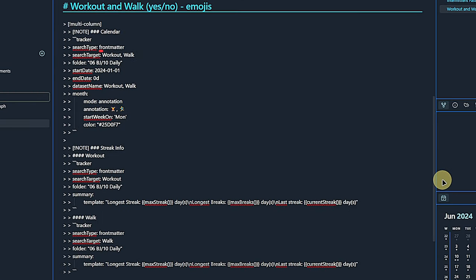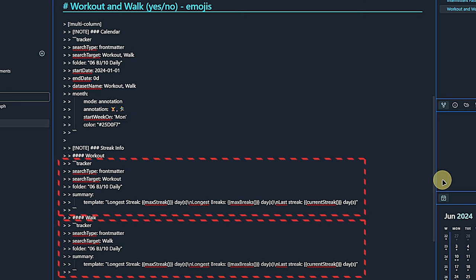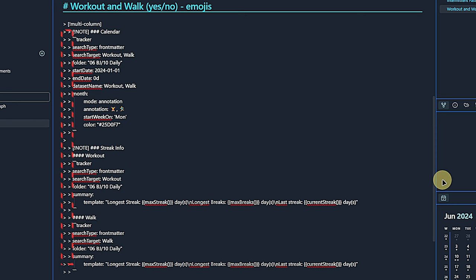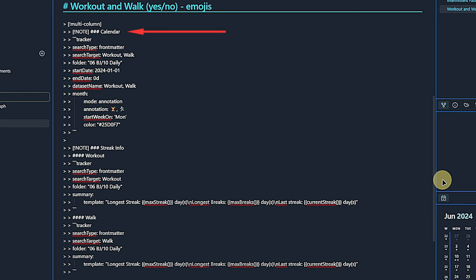Here is a more advanced version of the same principle. Looking at the tracker code, we can see that it still looks for front matter properties. But this time it checks for the properties workout and walk in my daily notes. The time frame is the same. The data set name represents what we are tracking. There is a major difference in the month section. Instead of using colors to highlight days, we now switched to the annotation mode, which lets us use emojis. One per tracked property, which should be displayed on each day where the respective property is true. Below that we have the same summary code for each of these two properties. You will have noticed that the tracker code blocks are part of obsidian callouts. In fact, they are nested callouts. There is one for the calendar view and one for the summary text. And both of those are encapsulated by a third one called multi-column. This only works if you have the multi-column plugin installed.